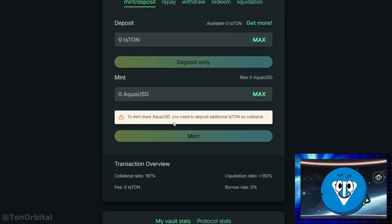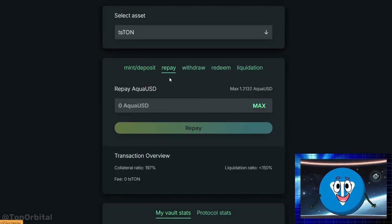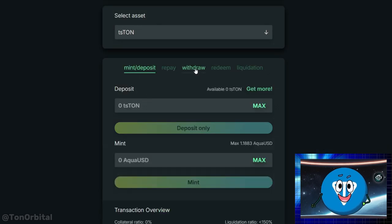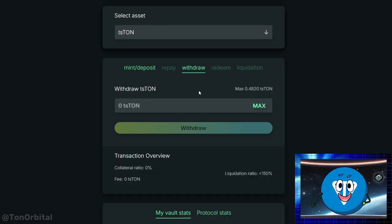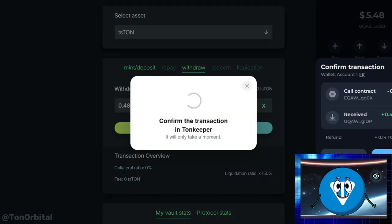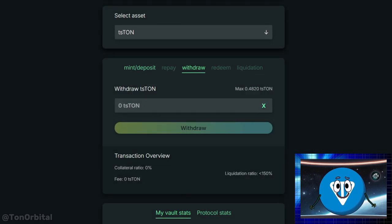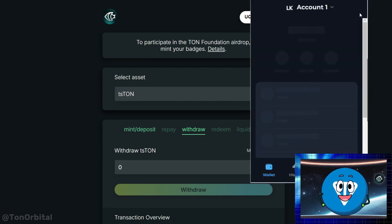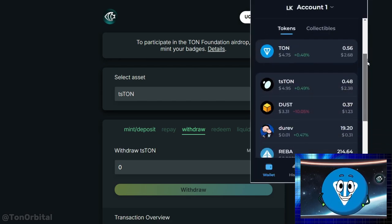Now let's repay our loan. The first thing you need to do is repay your AquaUSD. You can choose the amount you want to pay back — here we'll select the maximum amount. After that, you'll be able to withdraw your collateral based on the amount of AquaUSD you paid back. We're going to take out all of our collateral. And we're done — this is the process for borrowing and repaying AquaUSD.